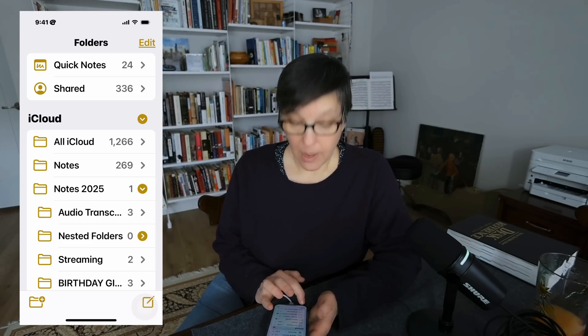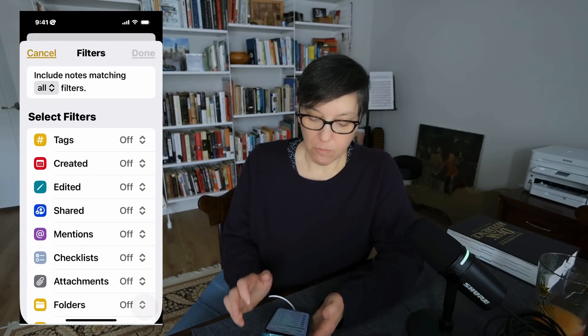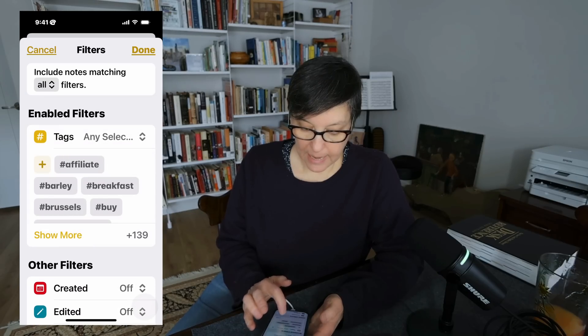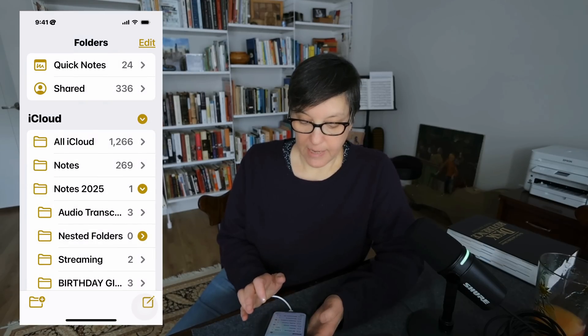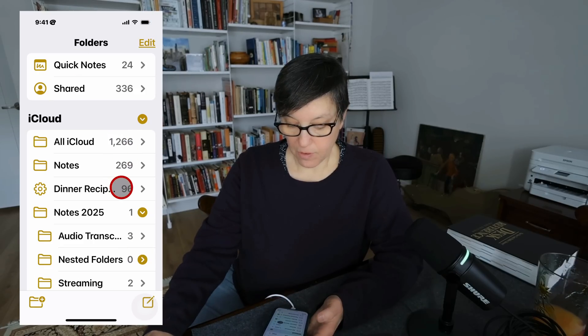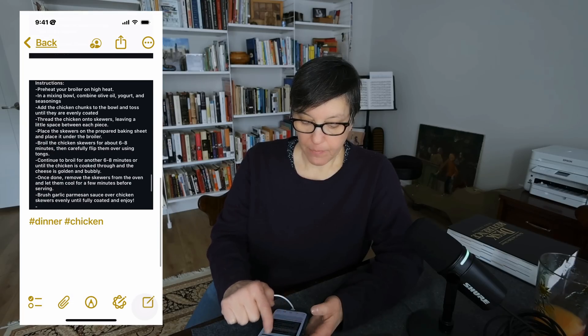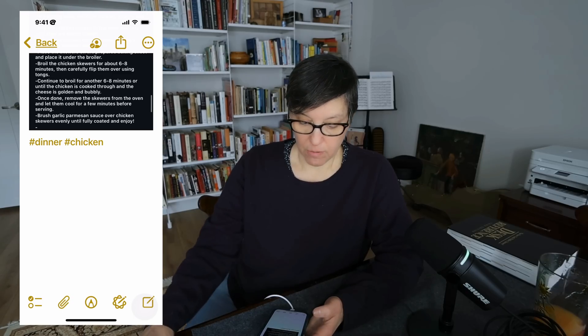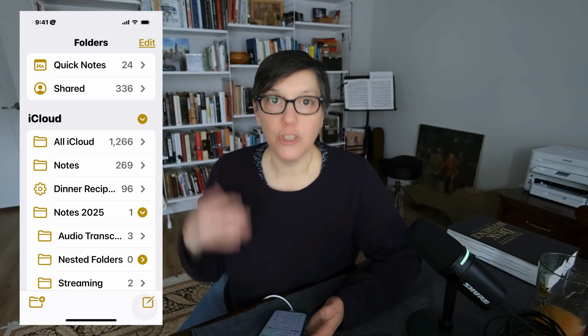Let's make another smart folder — 'dinner recipes' — using the dinner tag. It shows 96 recipes because notes can have multiple tags. A chicken recipe note tagged both #dinner and #chicken will appear in both the chicken smart folder and the dinner smart folder. That's why the dinner folder has far more recipes than the chicken-only folder.